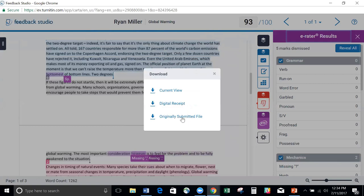They can also download their originally submitted file. So if it was just a Word doc without any of the comments or anything, you or your student can download that originally submitted file and take a look at it.